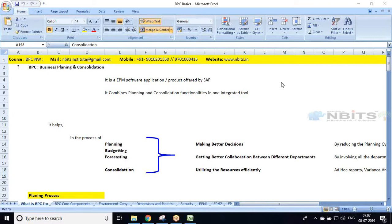Today we are going to see some more details about BPC. BPC stands for Business Planning and Consolidation. It is an EPM software provided by SAP. It combines both planning and consolidation functionalities in a single tool.